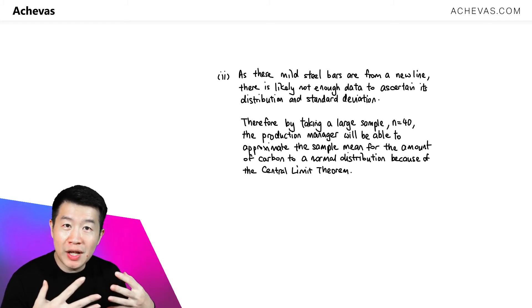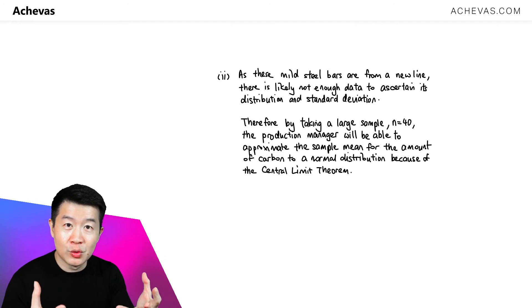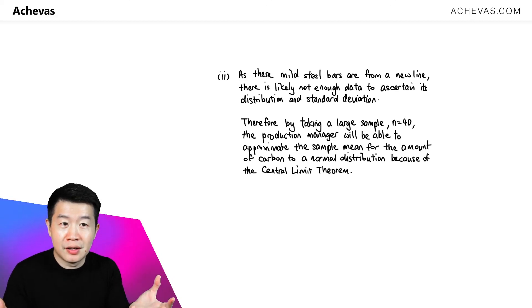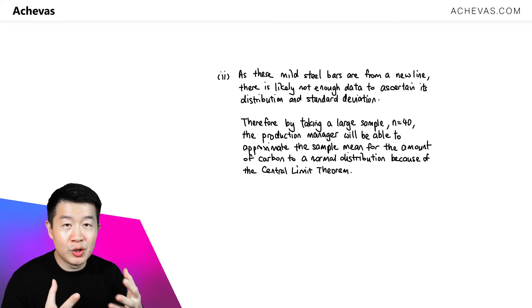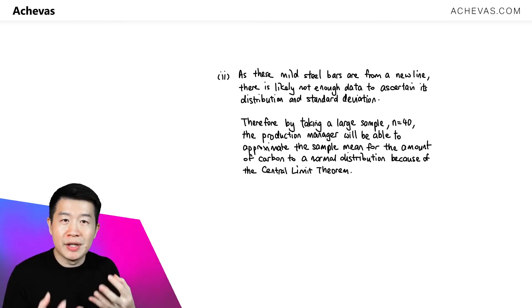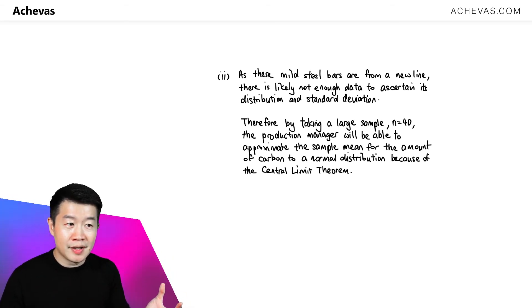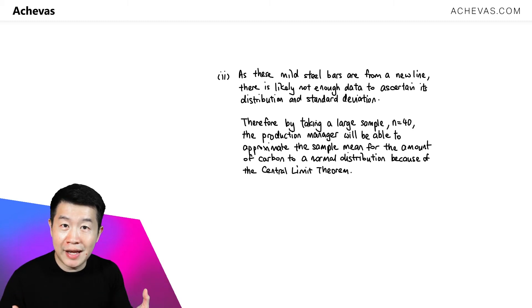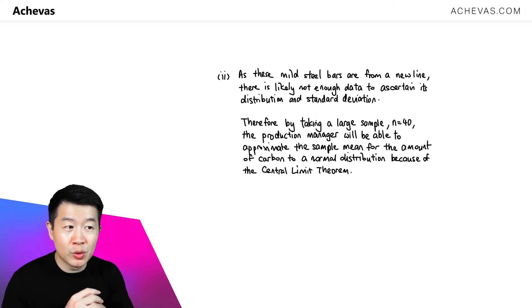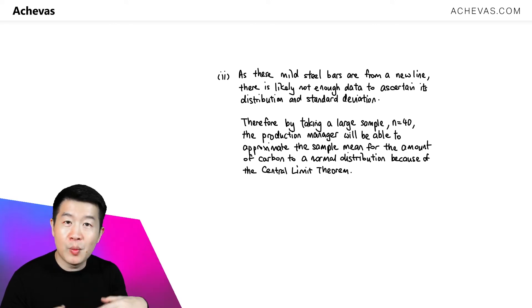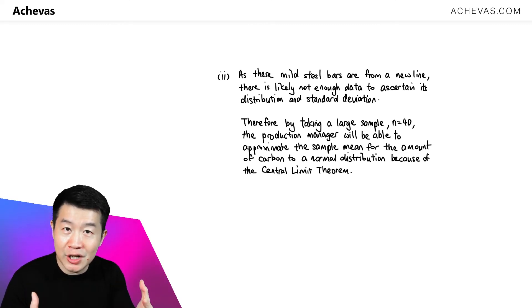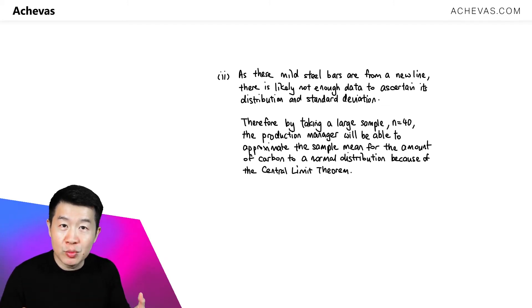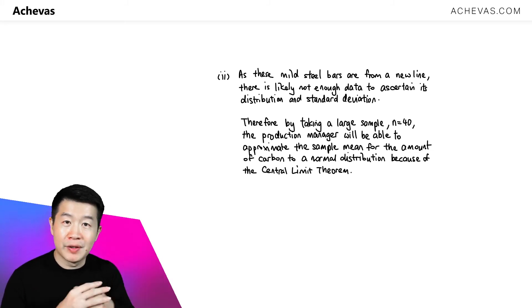In part two, we are working with mild steel from a new production line. Because it is a new line, we don't have enough information to know whether the amount of carbon follows a normal distribution, and we also don't know the standard deviation. That is why it is a good idea for the production manager to take a large sample. With n = 40, which is considered large, we can apply the central limit theorem to approximate the sample mean as a normal distribution to carry out the hypothesis test.